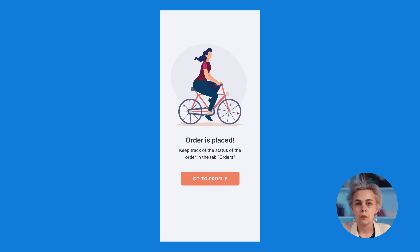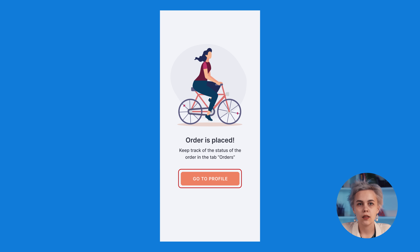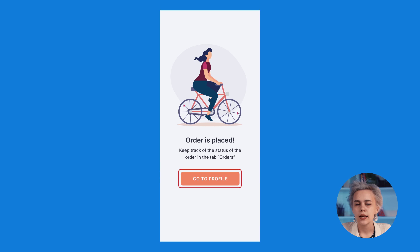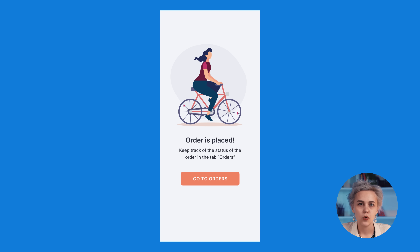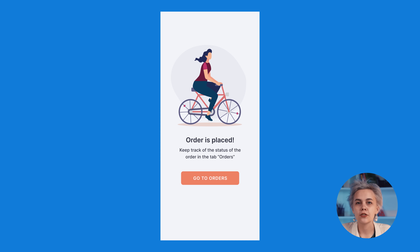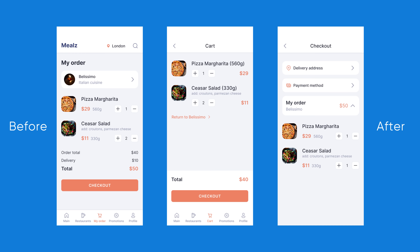Second, the button suggests proceeding back to our profile. But why do we need a profile if we are waiting for our order? Let's better redirect a customer to the Orders tab, where they could track a courier's location. Now let's check the results and compare before and after, as we always do.